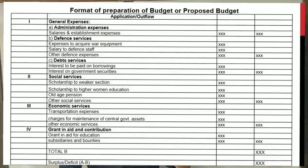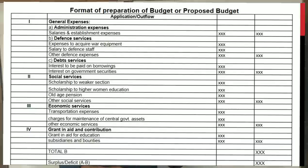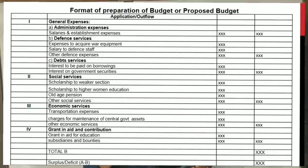On the expenditure side, the government pays for salaries and establishment expenses. It also pays for defense services — including defense equipment, salaries of the defense army, and defense army expenses. Additionally, the government pays for debt services, which includes interest on borrowings and interest on government securities.